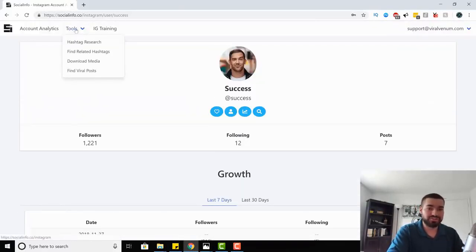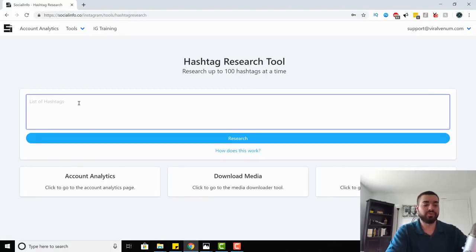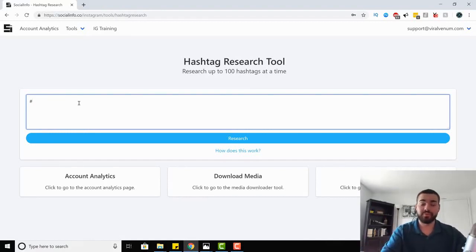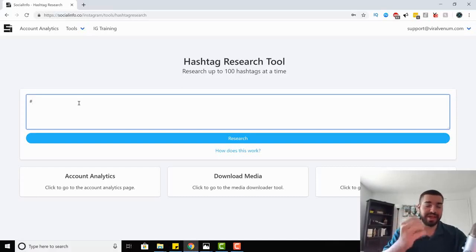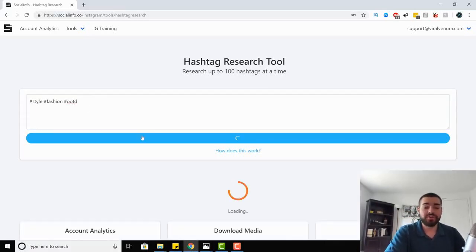Now in the tools section, the first one is hashtag research. We click the hashtag research tool, and this allows us to research up to 100 hashtags at a time. So we can start inputting hashtags. Let's say we're a fashion page and we want to find the best hashtags. You can put in style, fashion, and OOTD — you have to include the hashtag sign. Hit research and it will start loading up the hashtags.